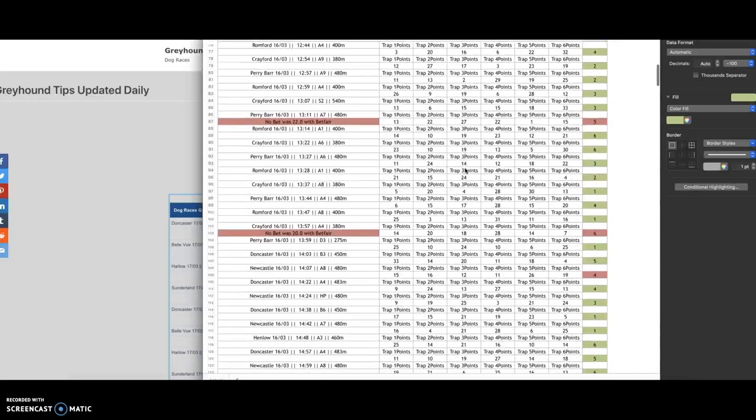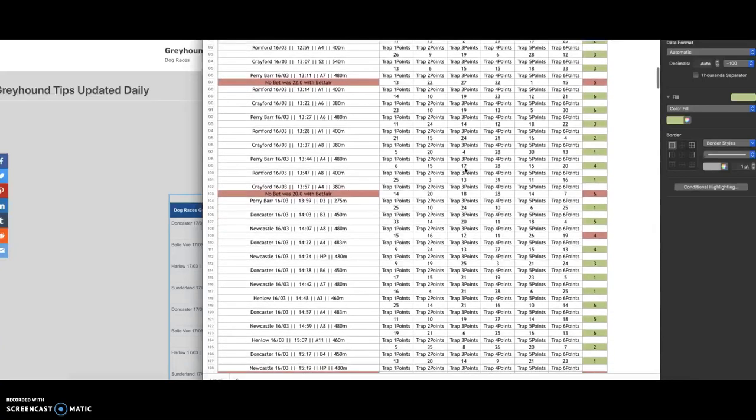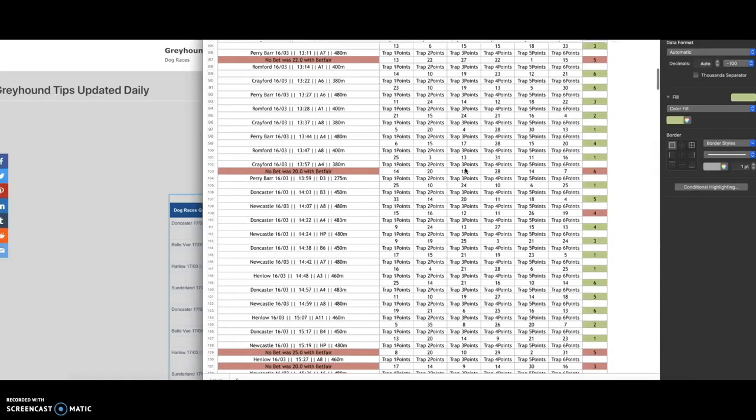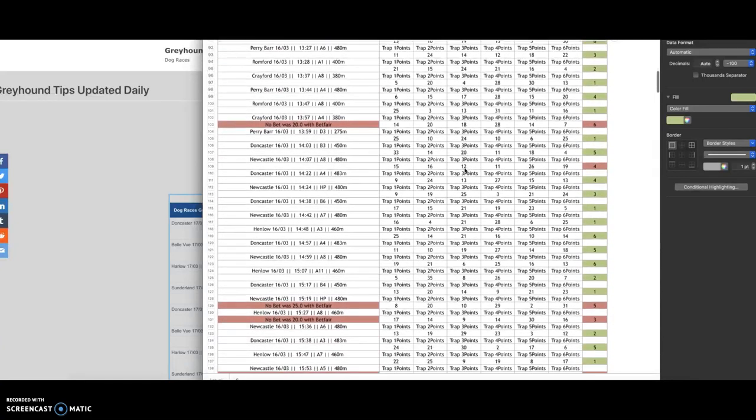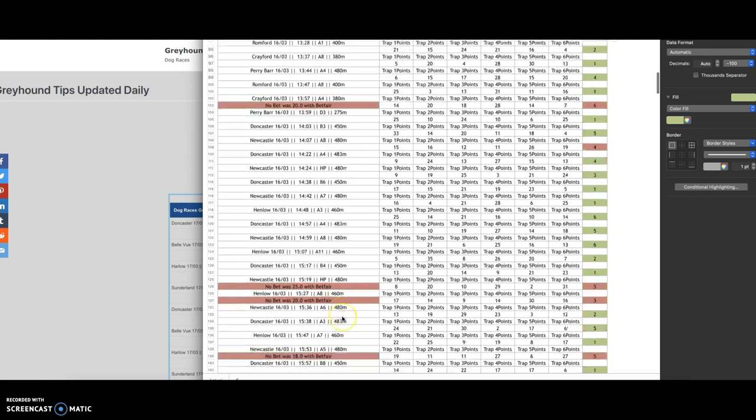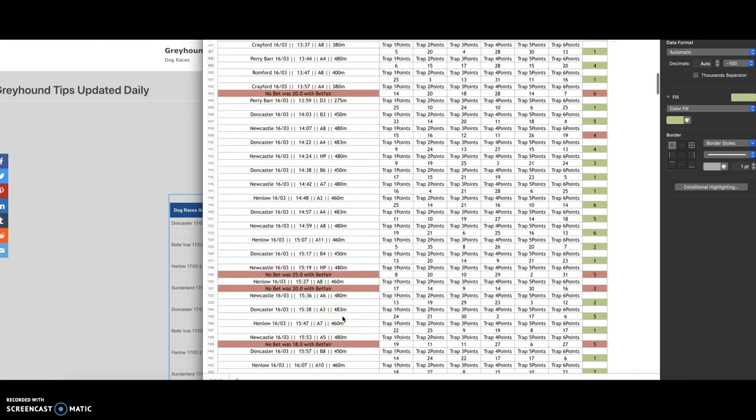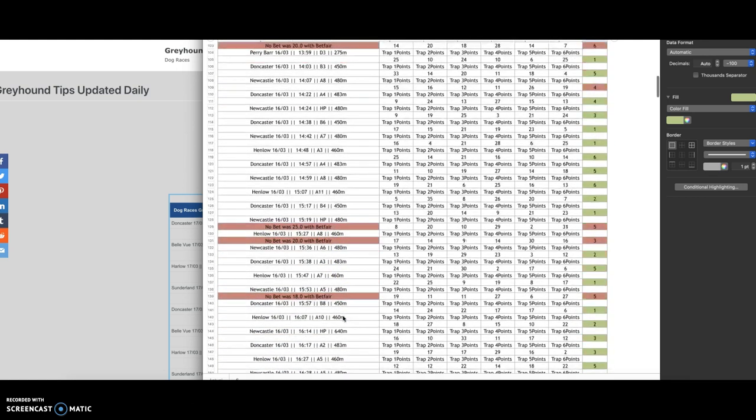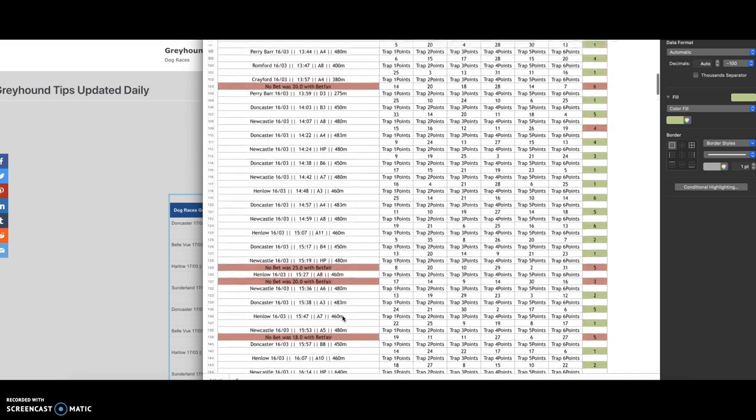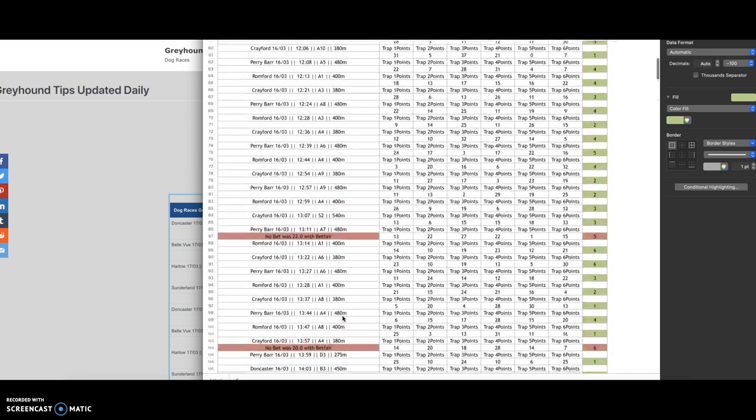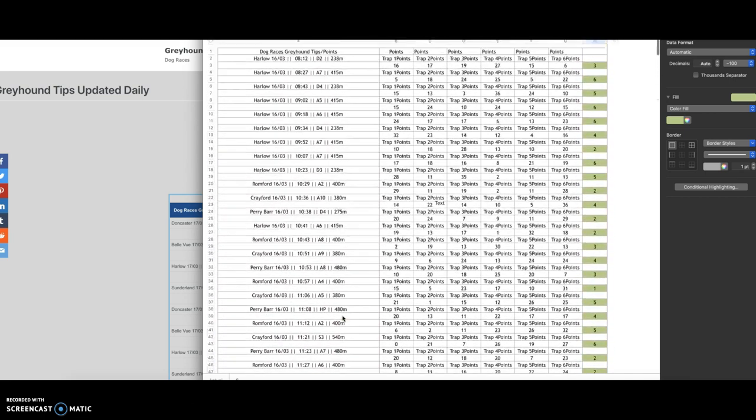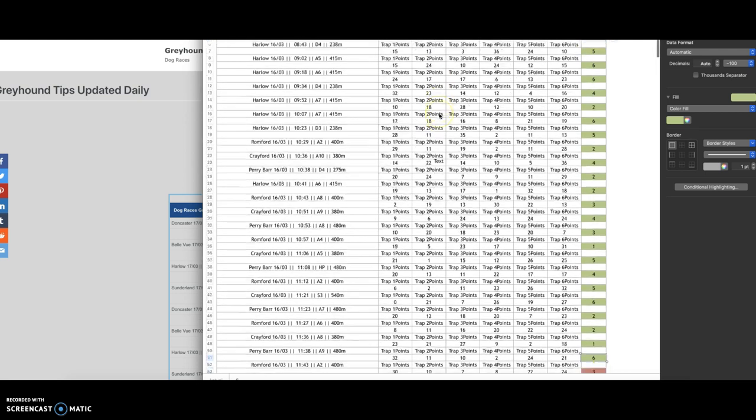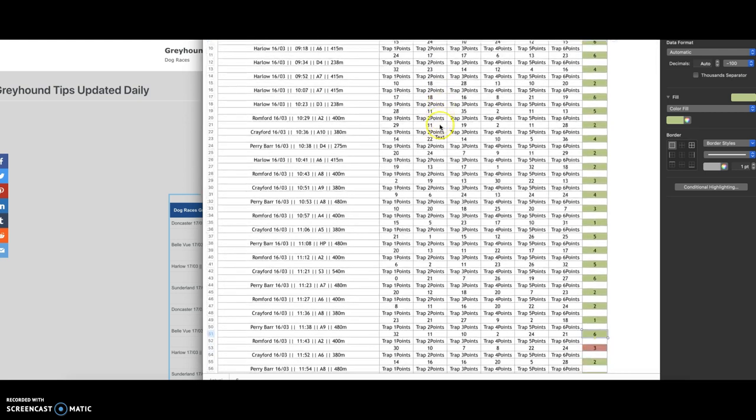But as you can see, we scroll right through. Most of these you wouldn't have put bets on because the odds wouldn't have been favorable. But if you were looking for a profit of fifty pounds, you could have done it in the first twenty five races.